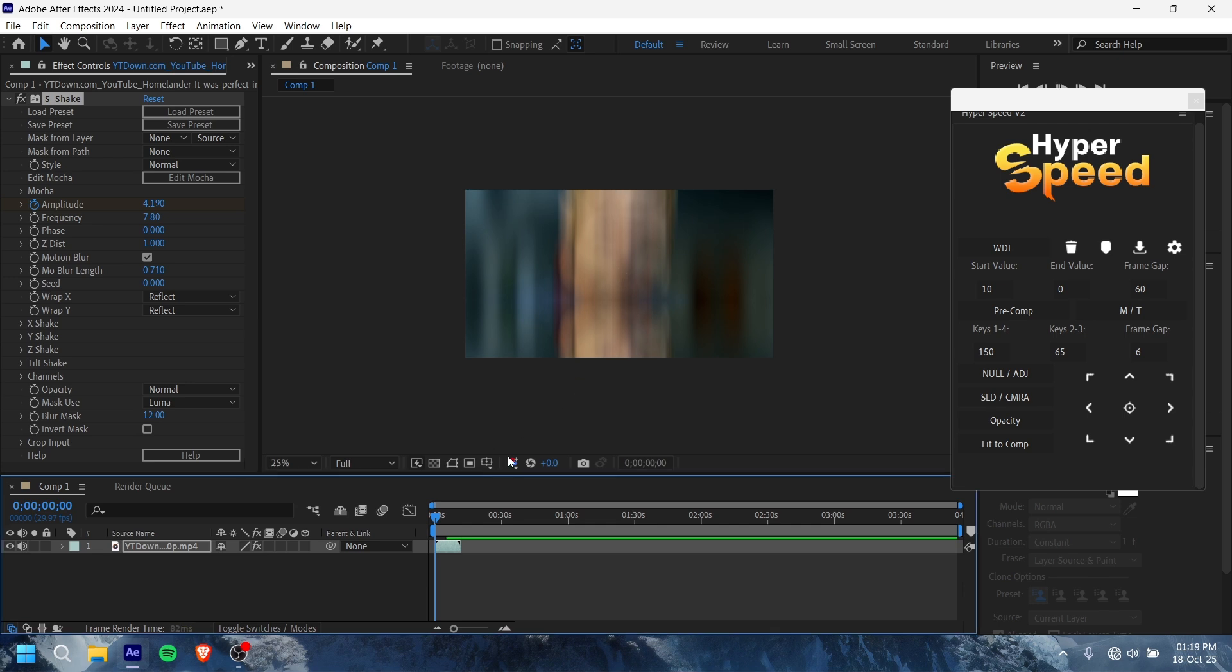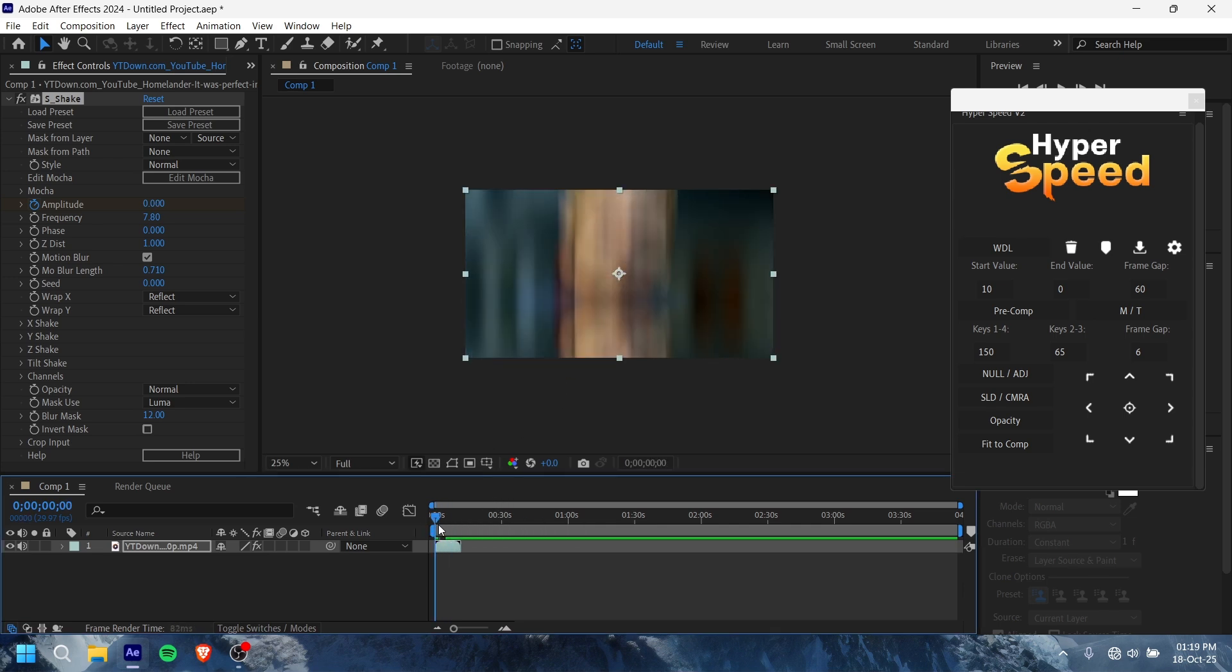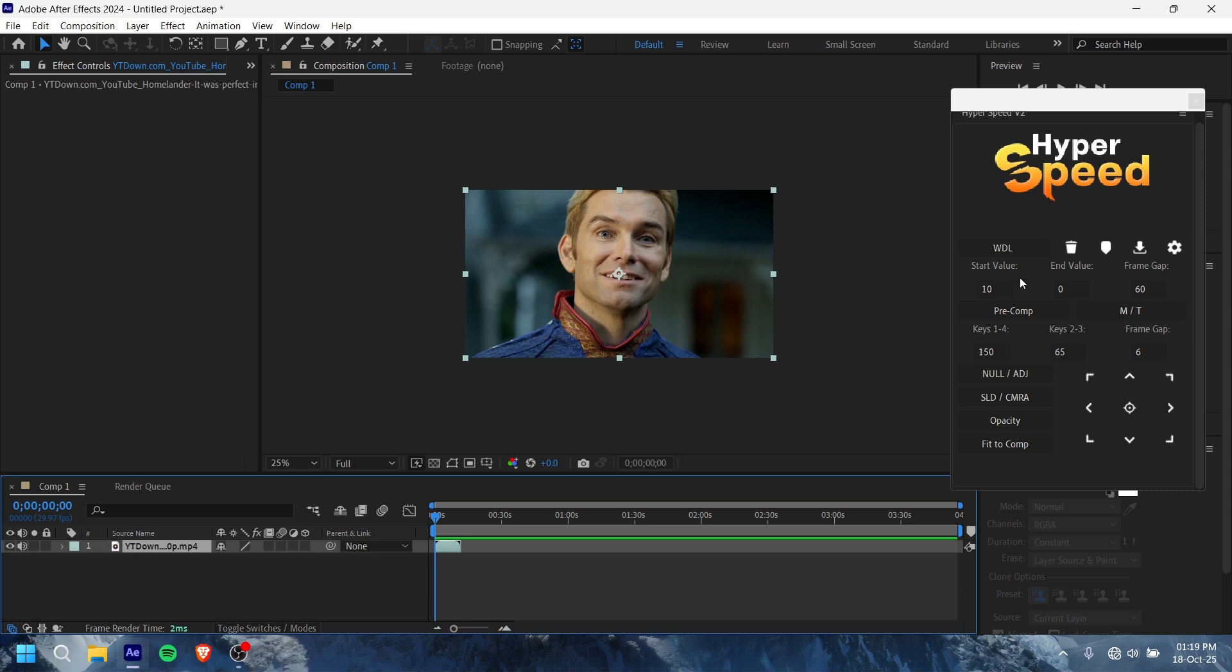See, you can add shake effects, whatever you have from there. Another thing, you can recompose it from here.